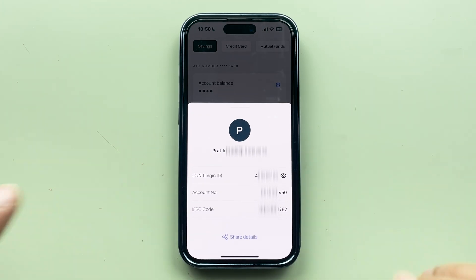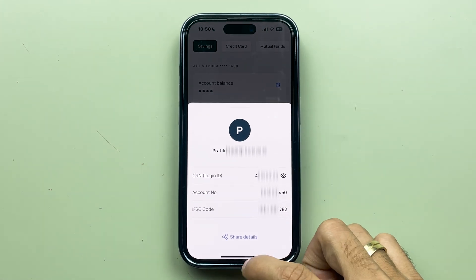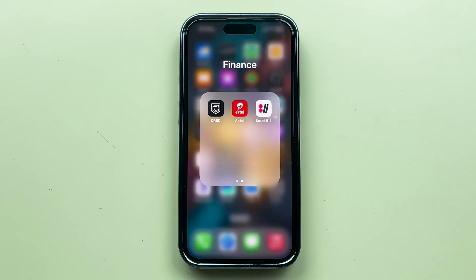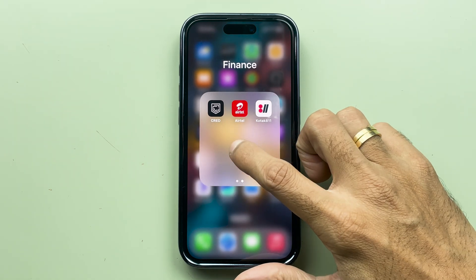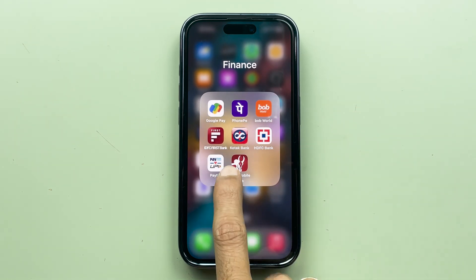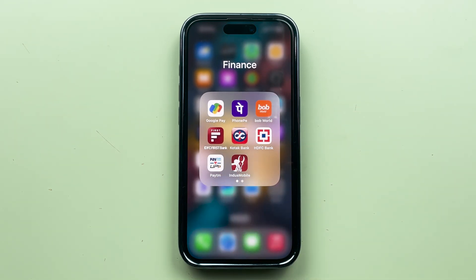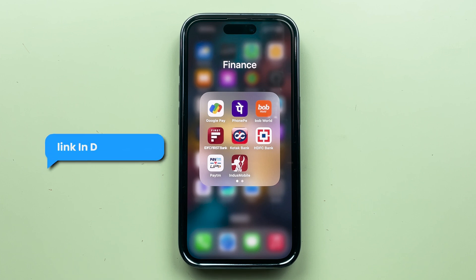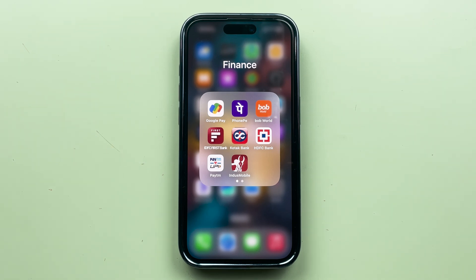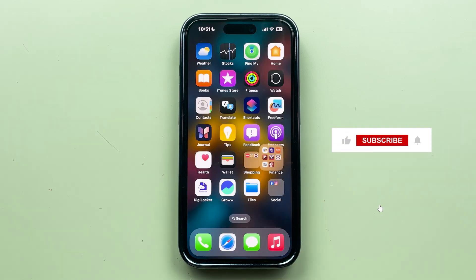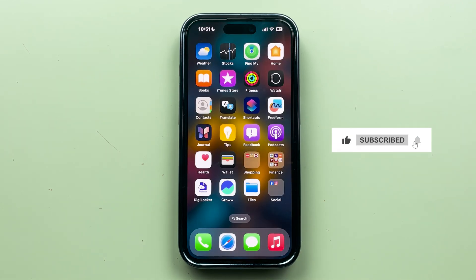So this is how simple it is to check the CRN number or login ID in the Kotak 811 application. If you are not using Kotak 811 but instead using the Kotak Bank application, I have already made a video on that as well — you can find the link in the description below. That's it for today's video. I hope it was helpful — if it was, don't forget to subscribe. I'll see you all in the next one, thank you.